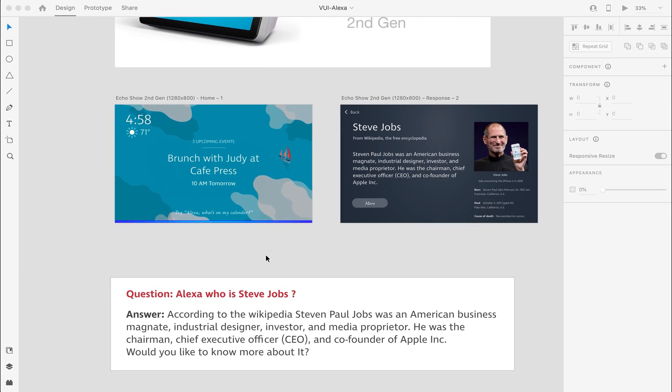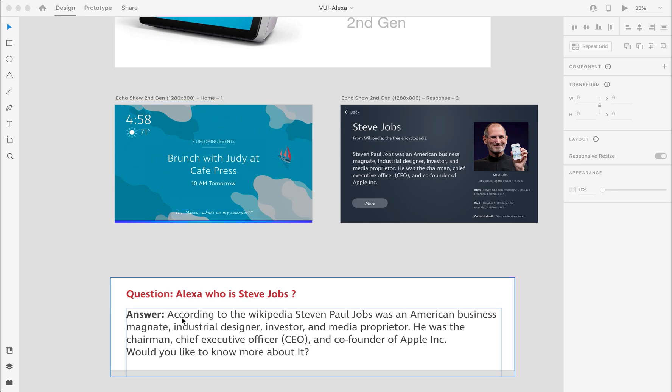Let's say I'm going to ask the question, 'Alexa, who is Steve Jobs?' and the answer will be this, which I copied from Wikipedia.